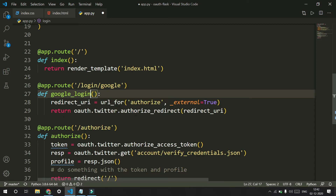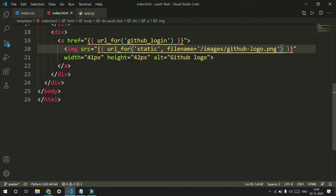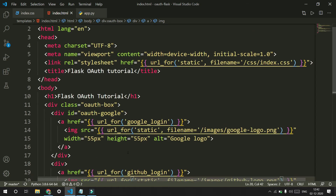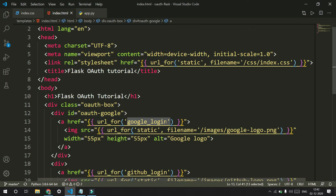I am naming it google_login because in our HTML file that's what we defined it as — it was google_login, so that's why I am naming it as google_login.